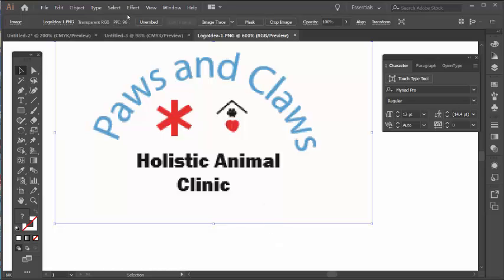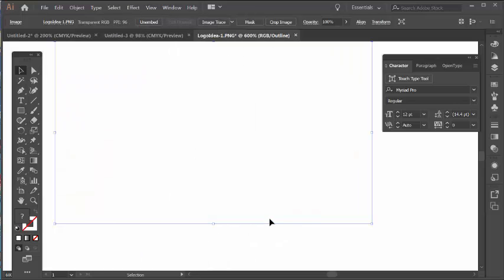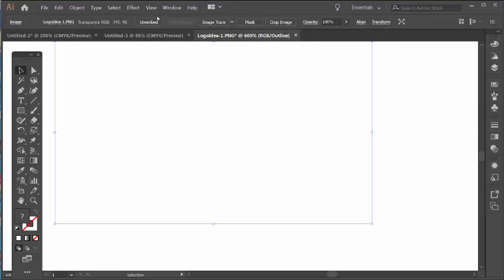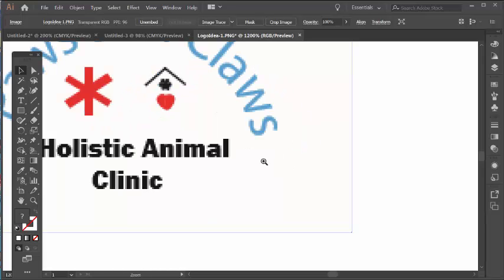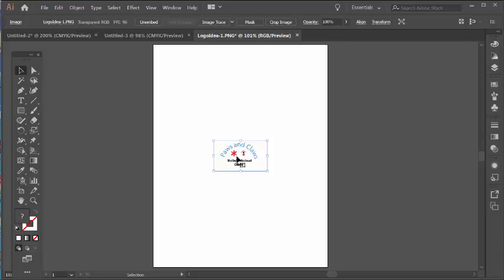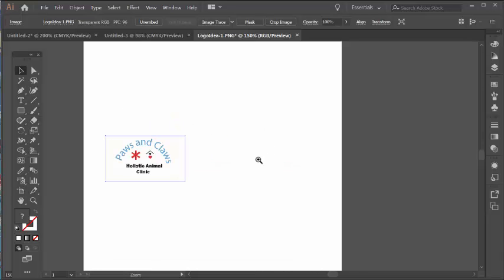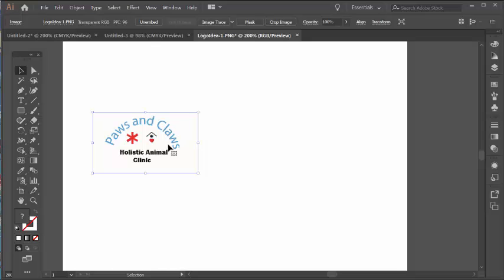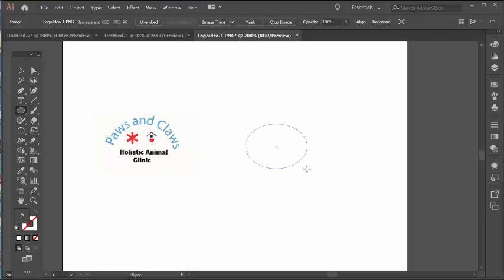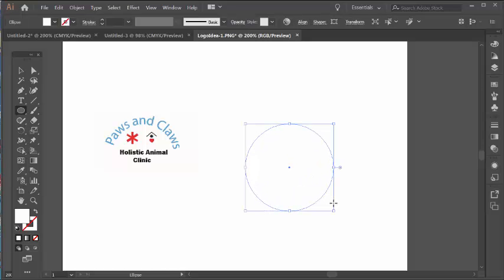If I go into outline mode — View > Outline — it disappears. So let me hit Ctrl+Y to come back into preview. Let's work with this and I'll show you how you can create this. Let me hit Ctrl+0, move this to the side. Let's start out with the text. I'll create an ellipse — a perfect circle — by clicking and dragging while holding down the Shift key.